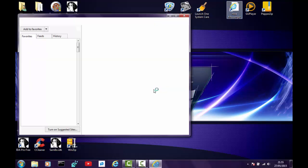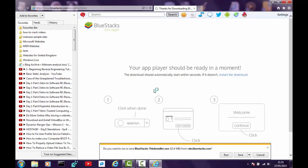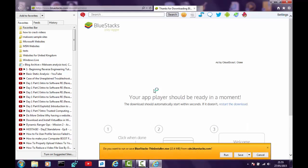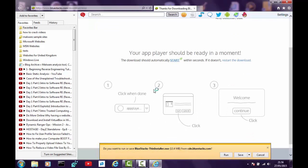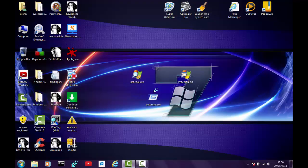Let's go to Hike Messenger and double-click on it, since that's what we originally wanted. It says 'your app's ready in a moment' — it's called BlueStacks, an app player. It says 'do you want to run or save BlueStacks Thin Installer?' Well no, we don't — there's more than enough on the system already. So we'll click Cancel and close that off.